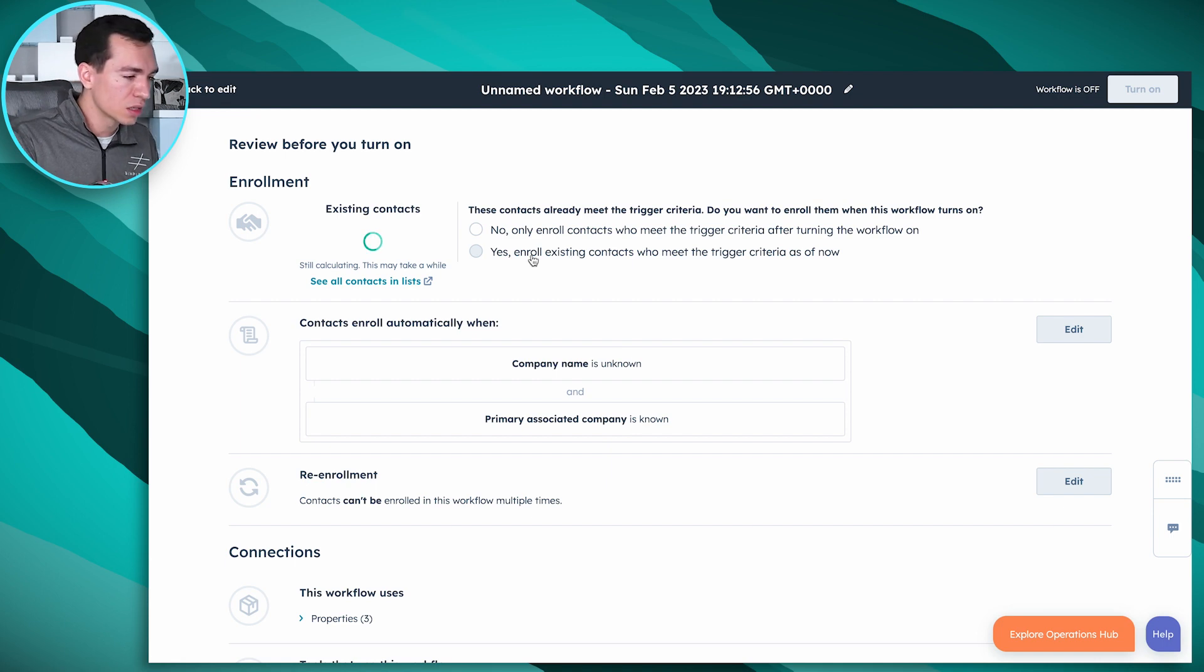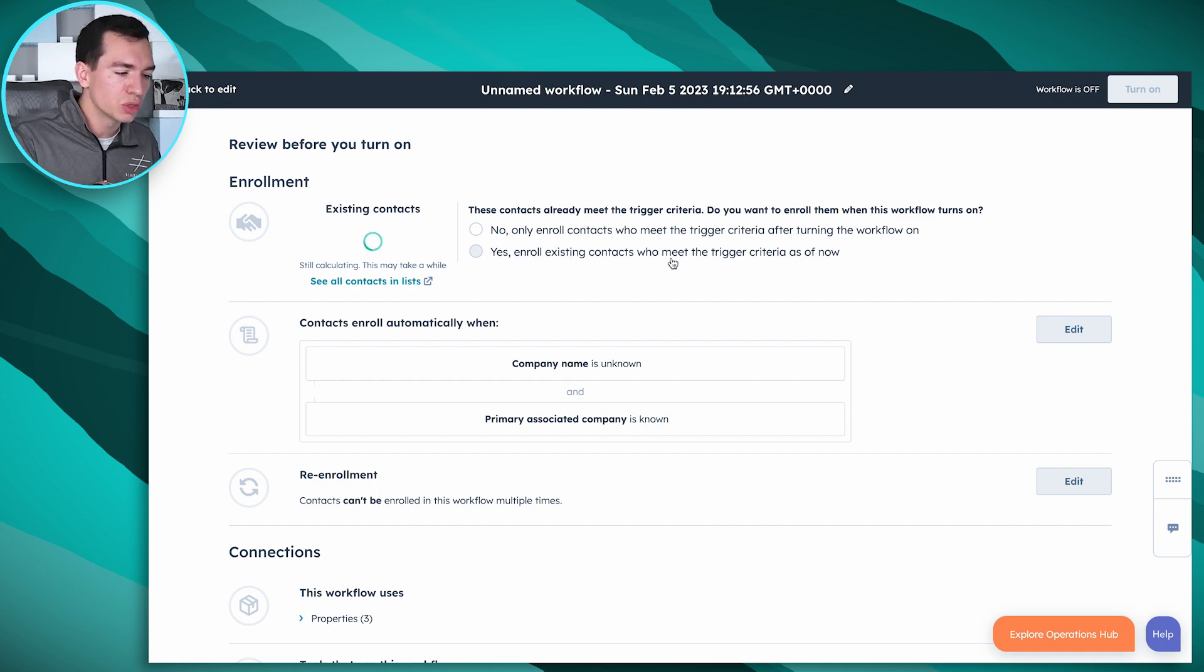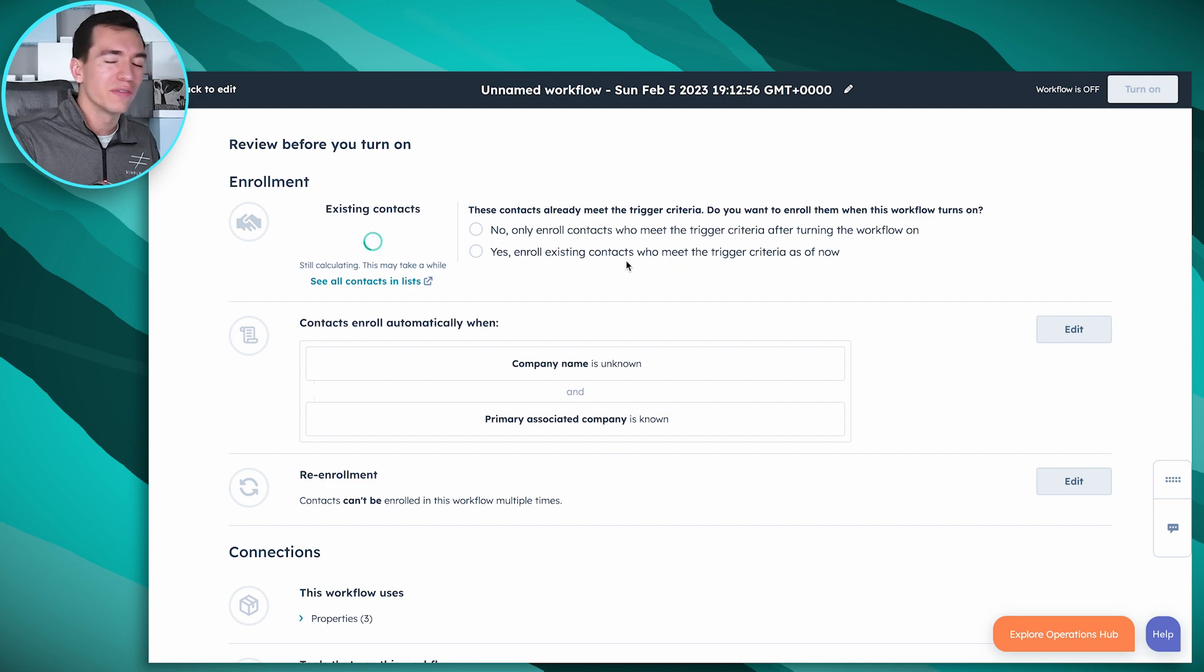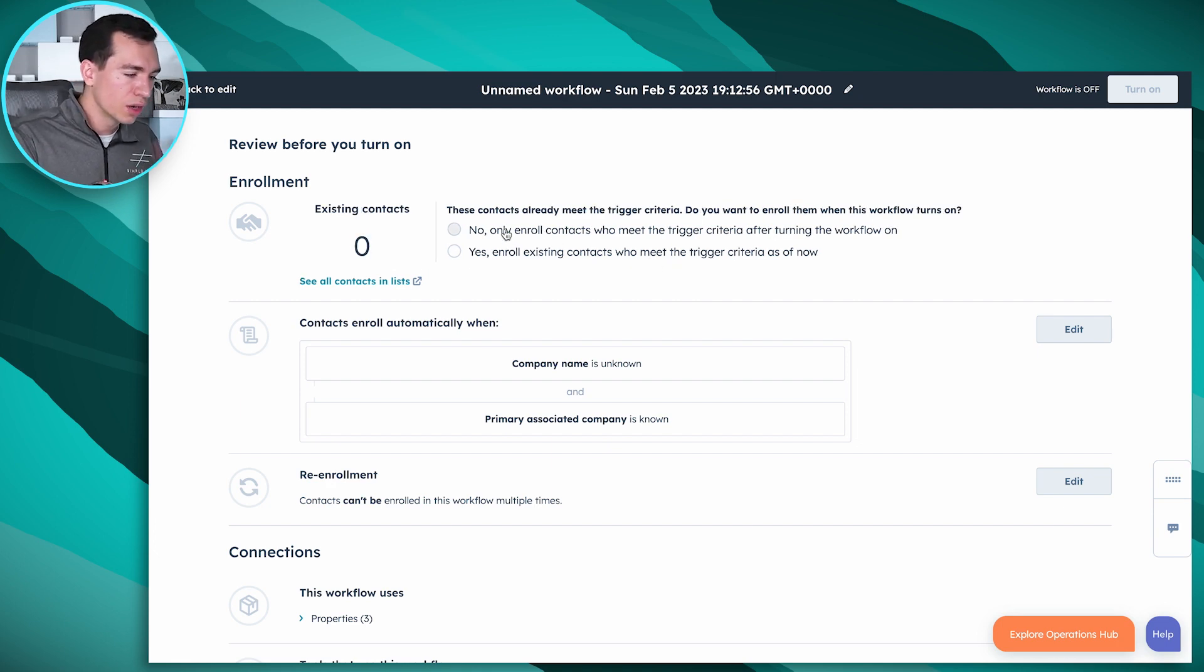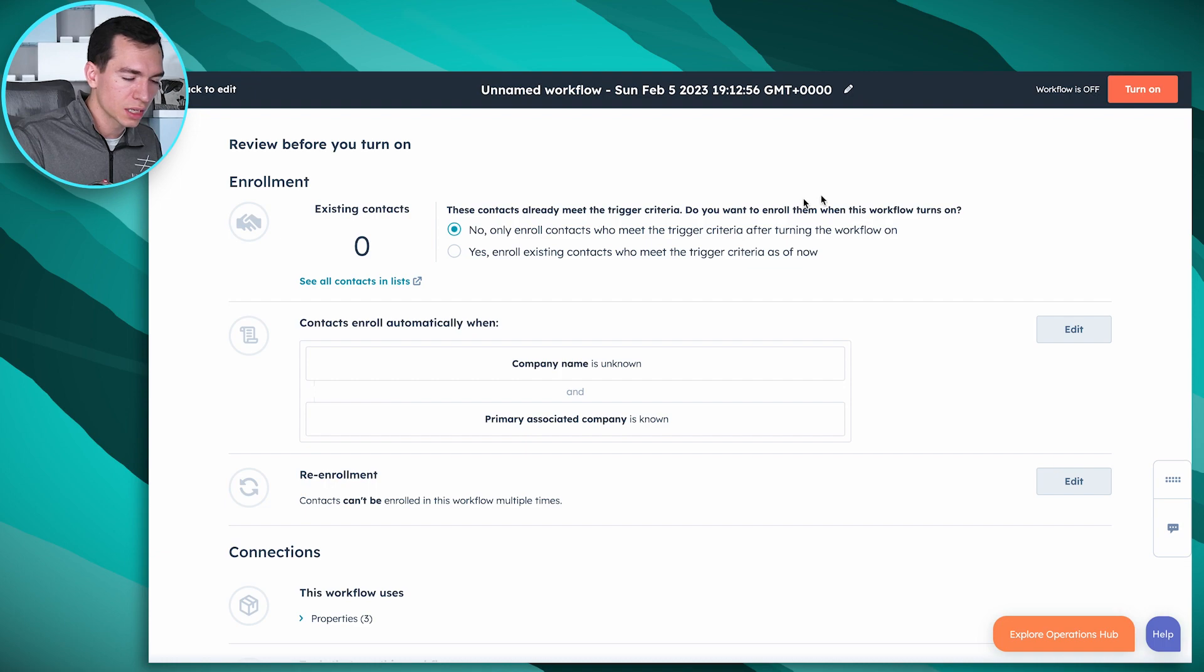And if you want to do that for everybody in the system, you'll click yes, enroll existing contacts who meet the trigger criteria. As of now, if you would only want to do this going forward, you would click no. In our case we're just in our sample portal. I'm just going to click no and hit turn on. Now anytime we associate a contact to a company and their company name field on the contact level is blank, HubSpot will automatically fill it in for us.